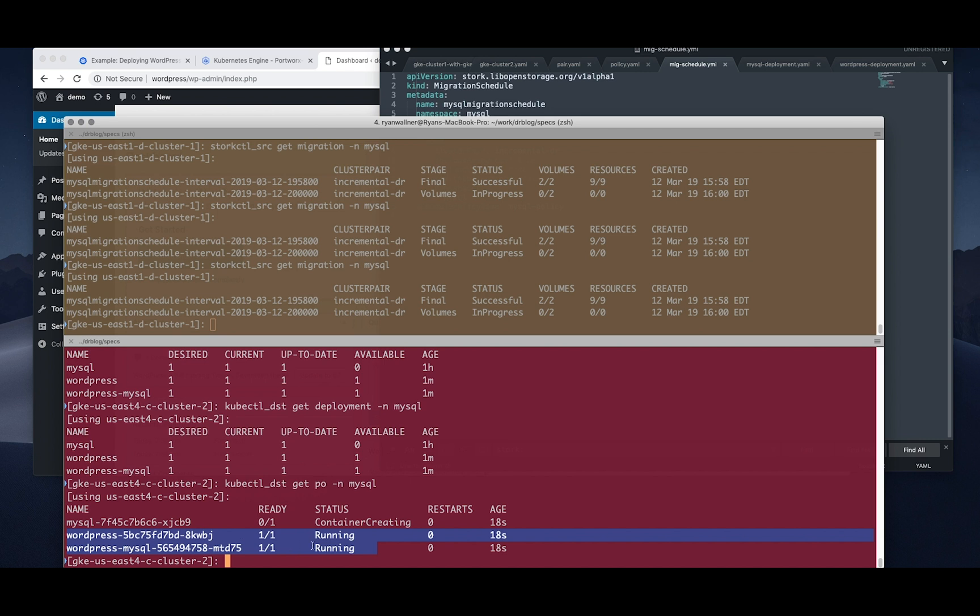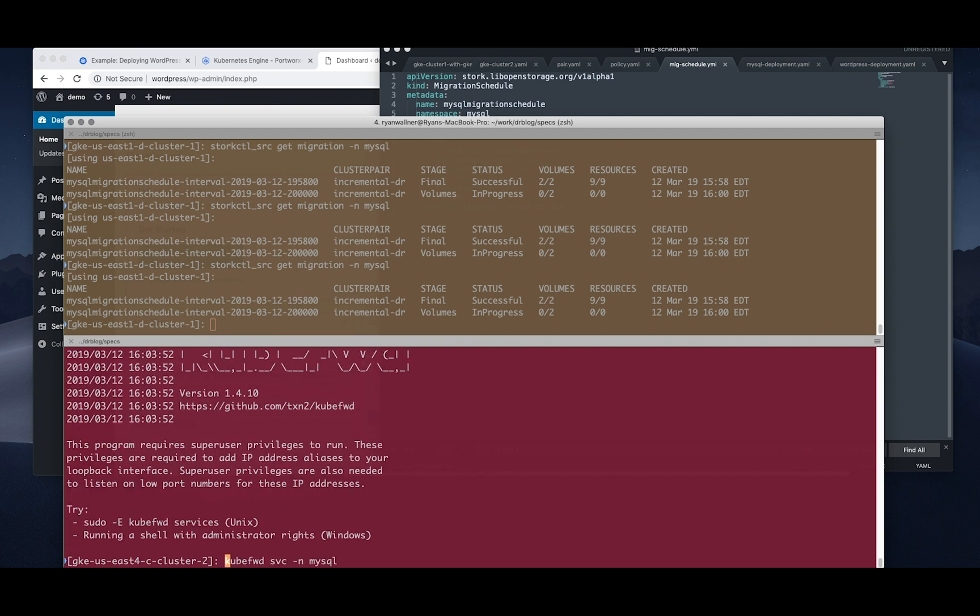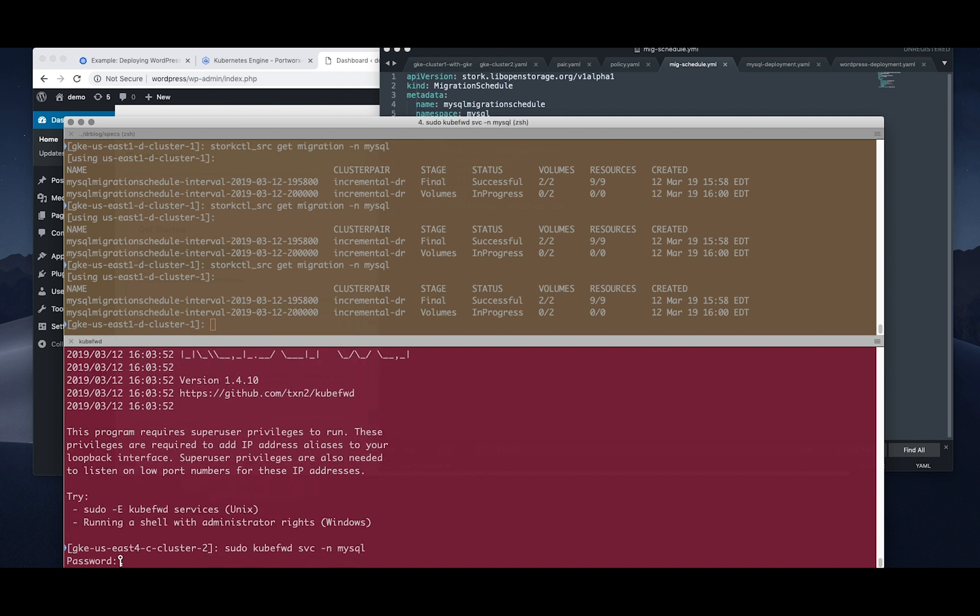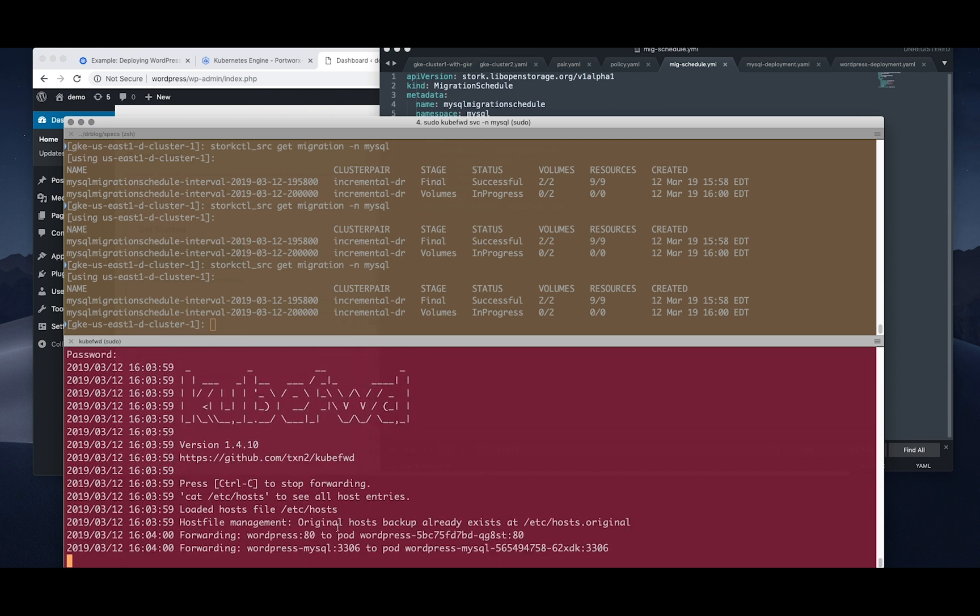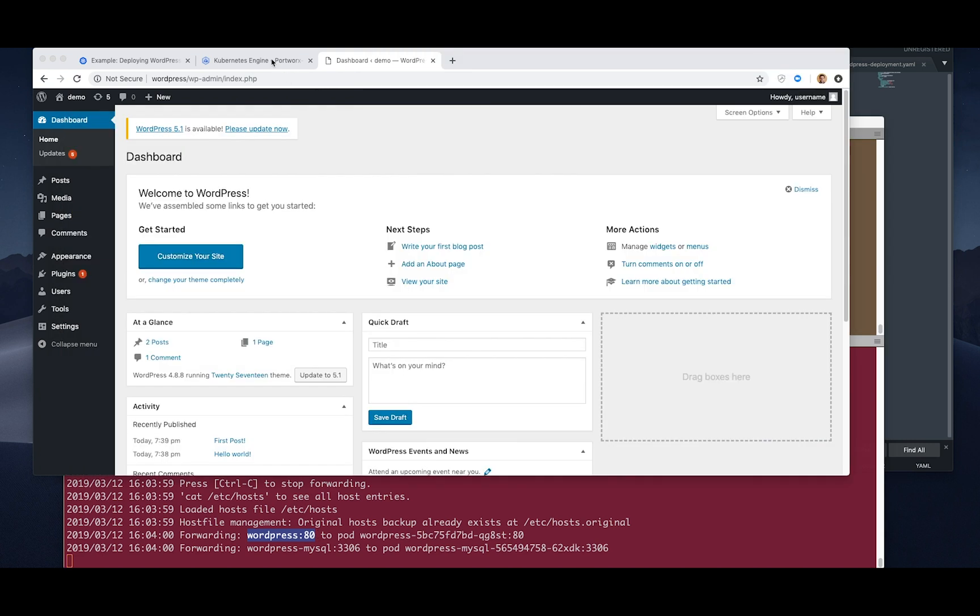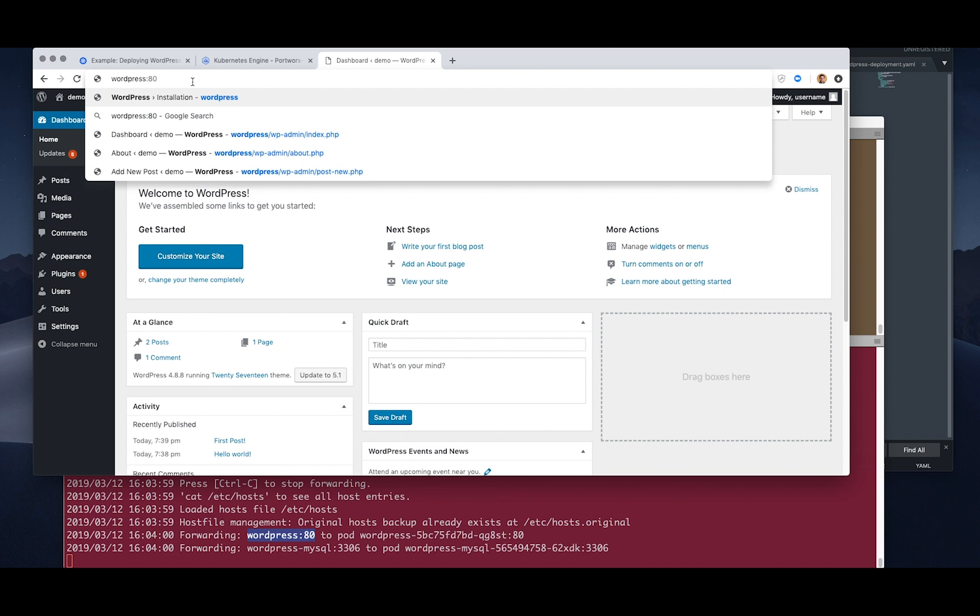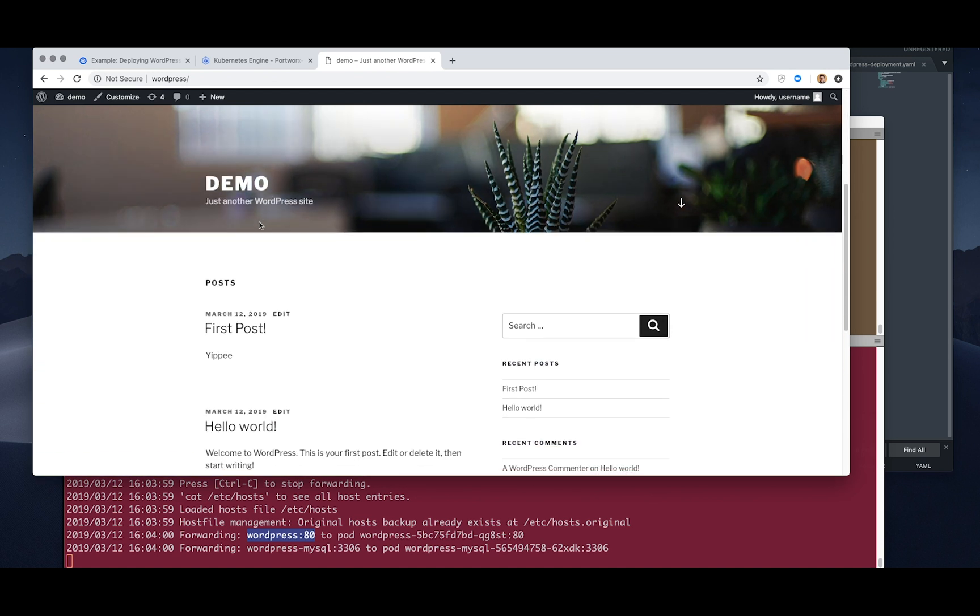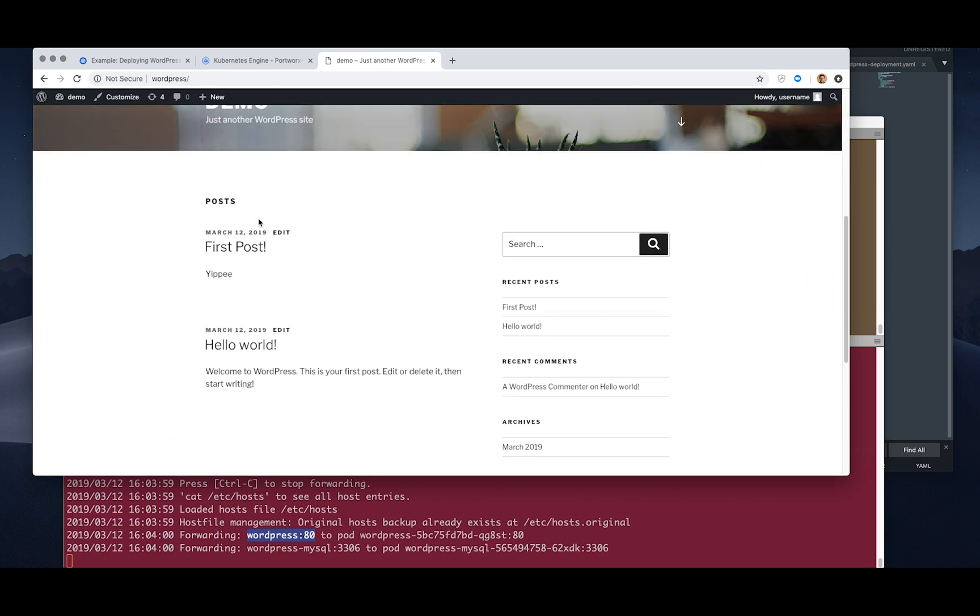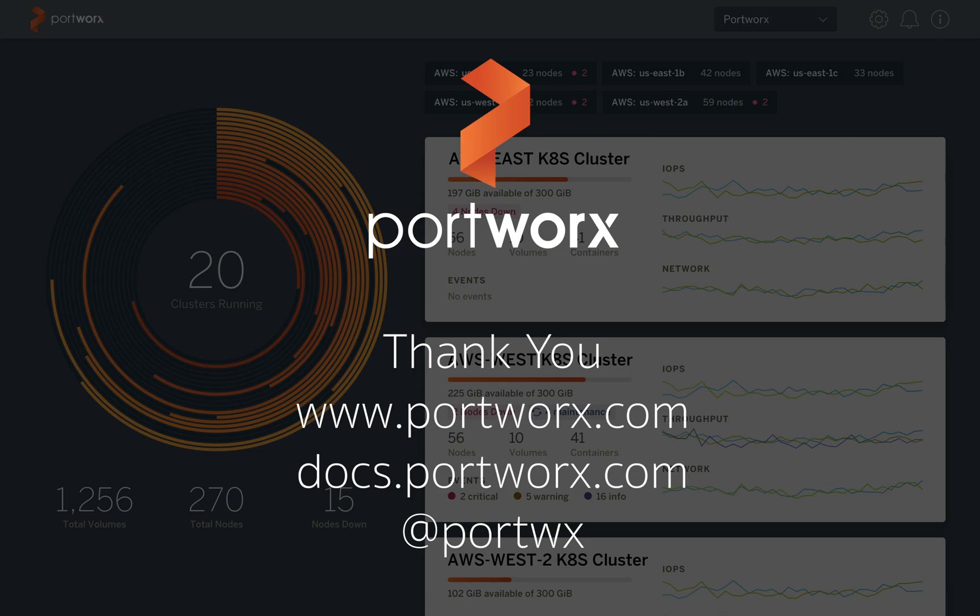And that will be using the volume that we've synced. So now if we forward the services from this cluster, which we've just activated our migrations that we're continuously syncing, we can hit the website locally again that's forwarded from our DR cluster and should get the data we expect, right? So here's the application and here's the post. So this will be running with the data of the latest sync that it's done.